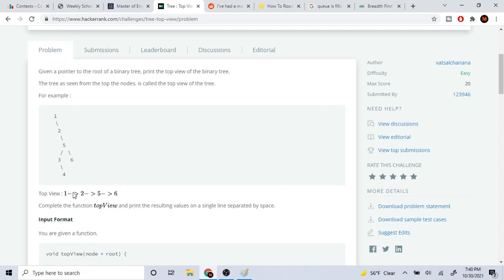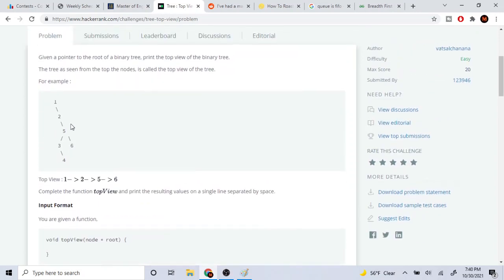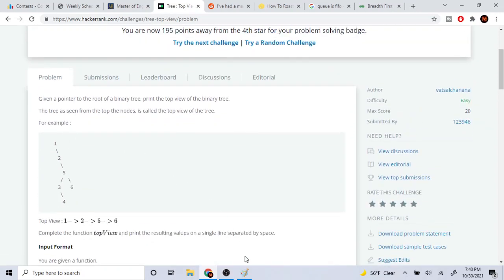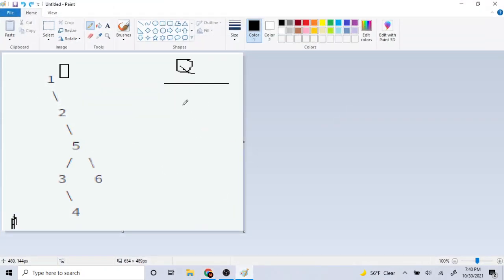So if you were to look at this tree, we have nodes one, two, five, three, six, and four. The top view is one, two, five, and six. You would think that it's just traversing to the right, but that's not what it's doing. So I'm going to explain what they mean by top view, because this is kind of ridiculously hard to understand.